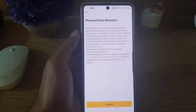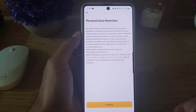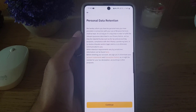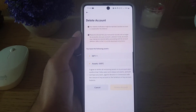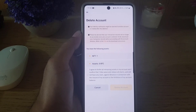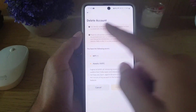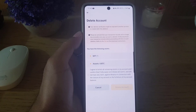Once you tap on Continue, it will bring you to the Personal Data Retention page. You have to go through all of that, and once you've read everything and you're satisfied, you need to tap on Continue.